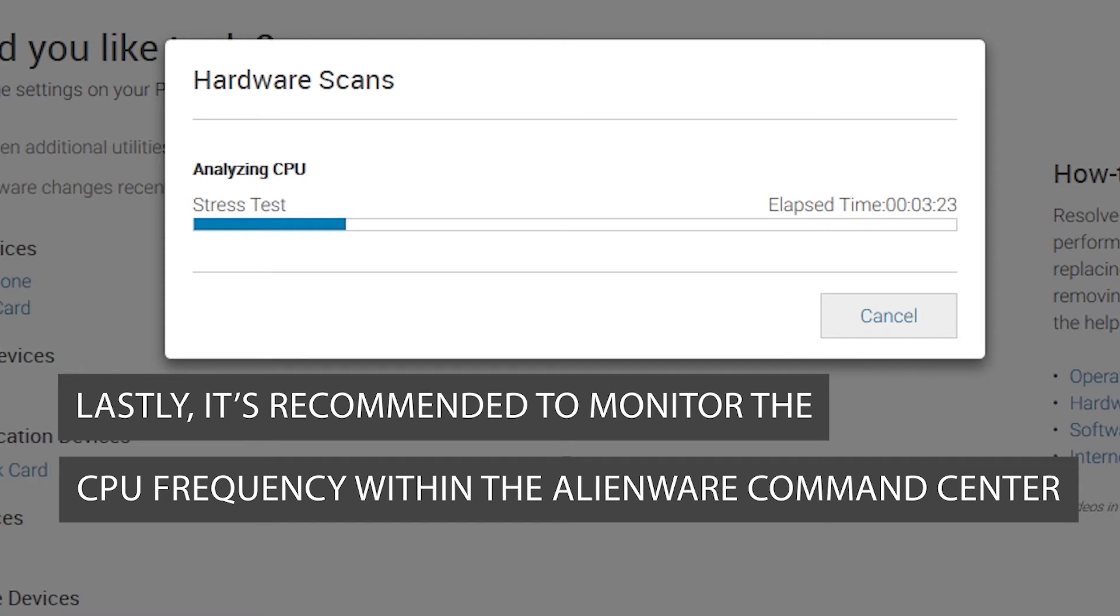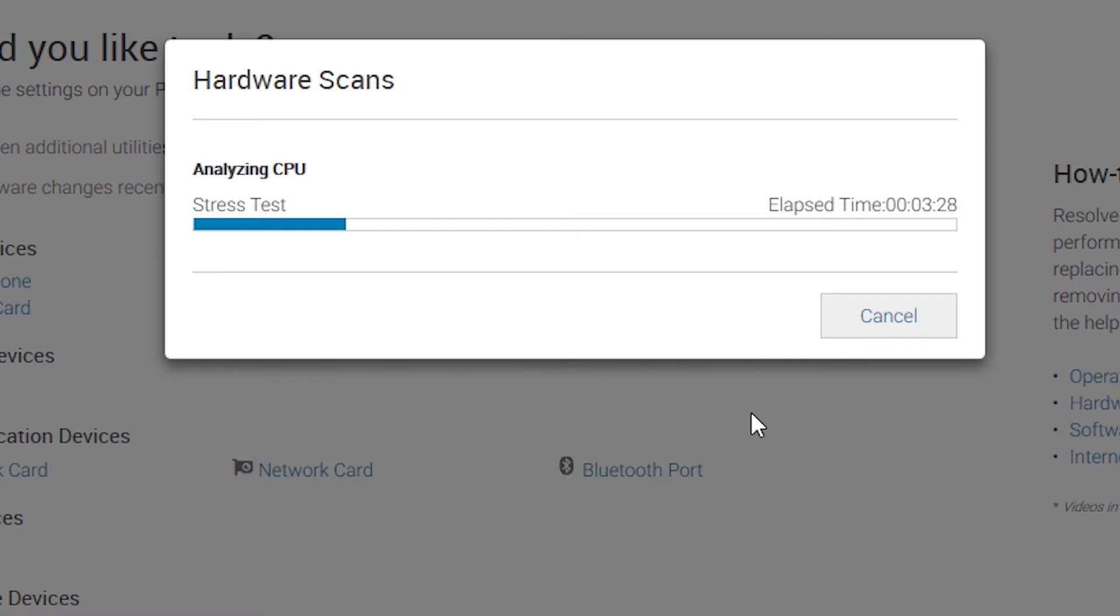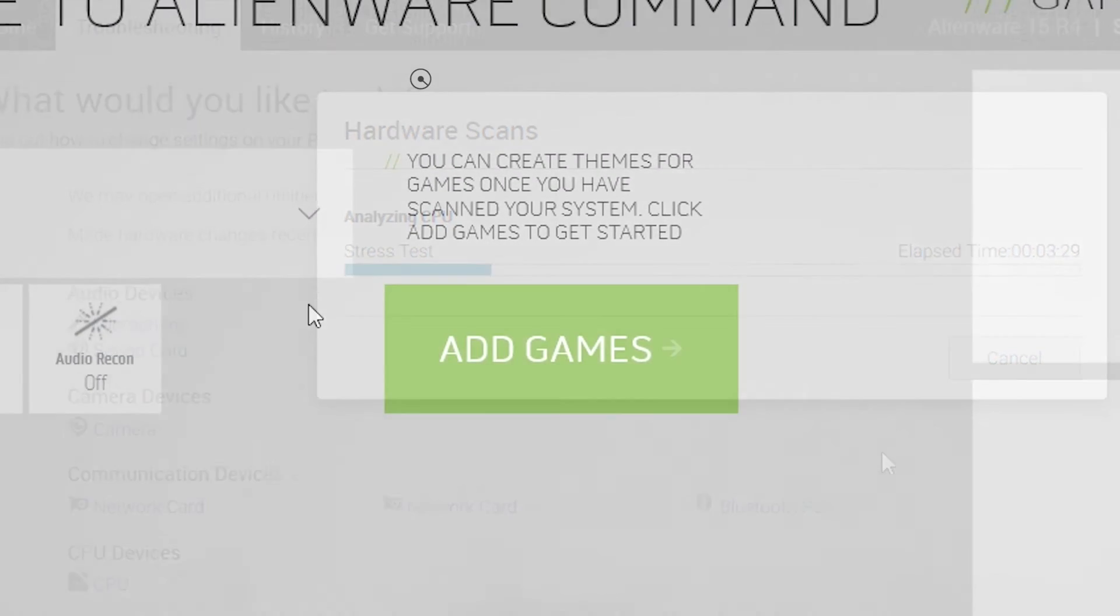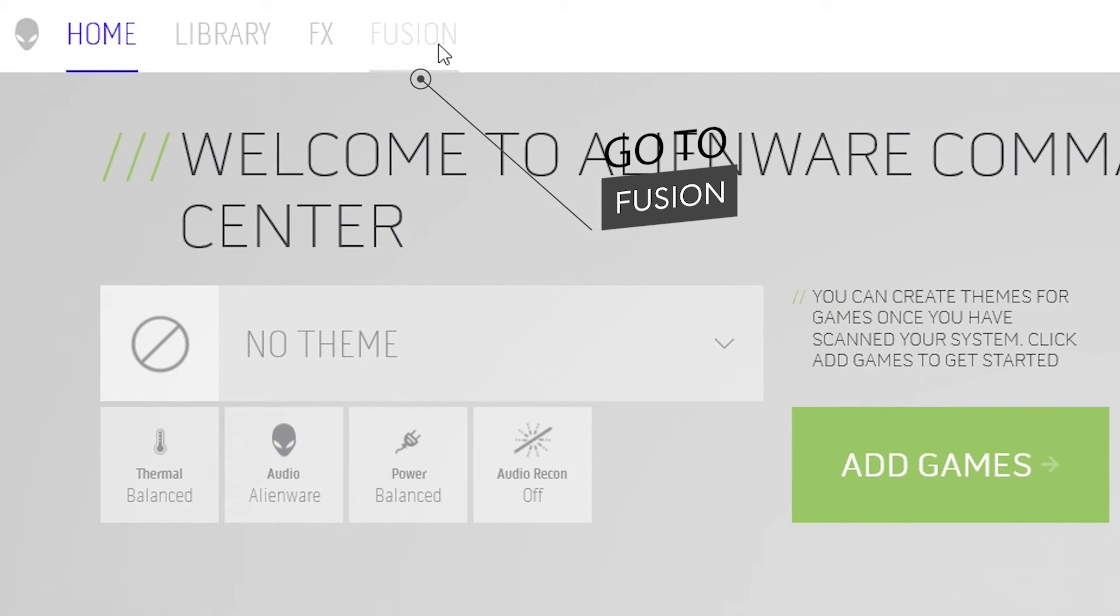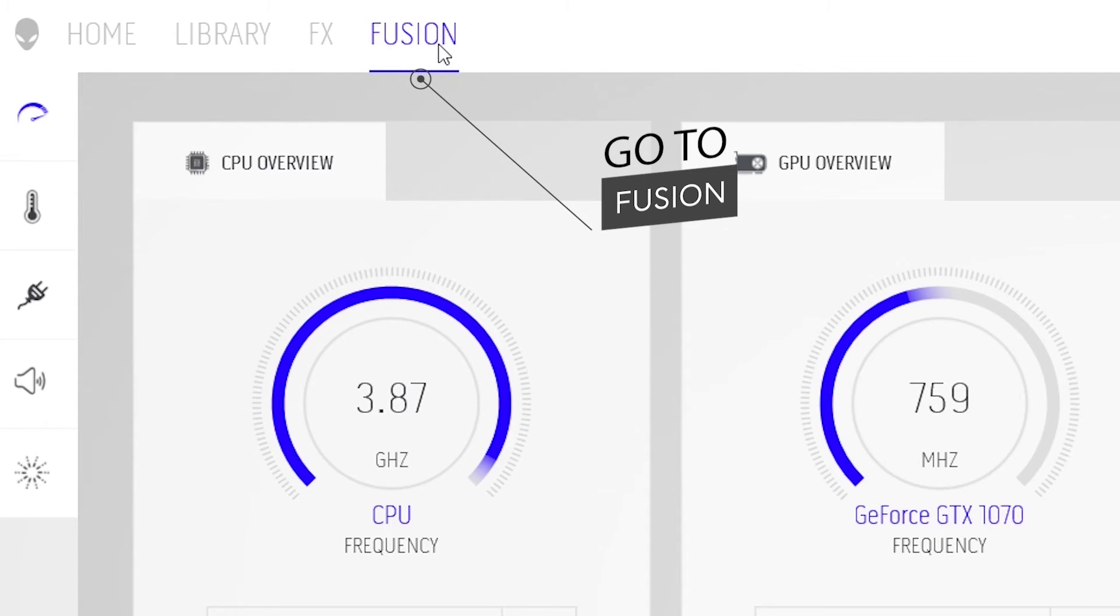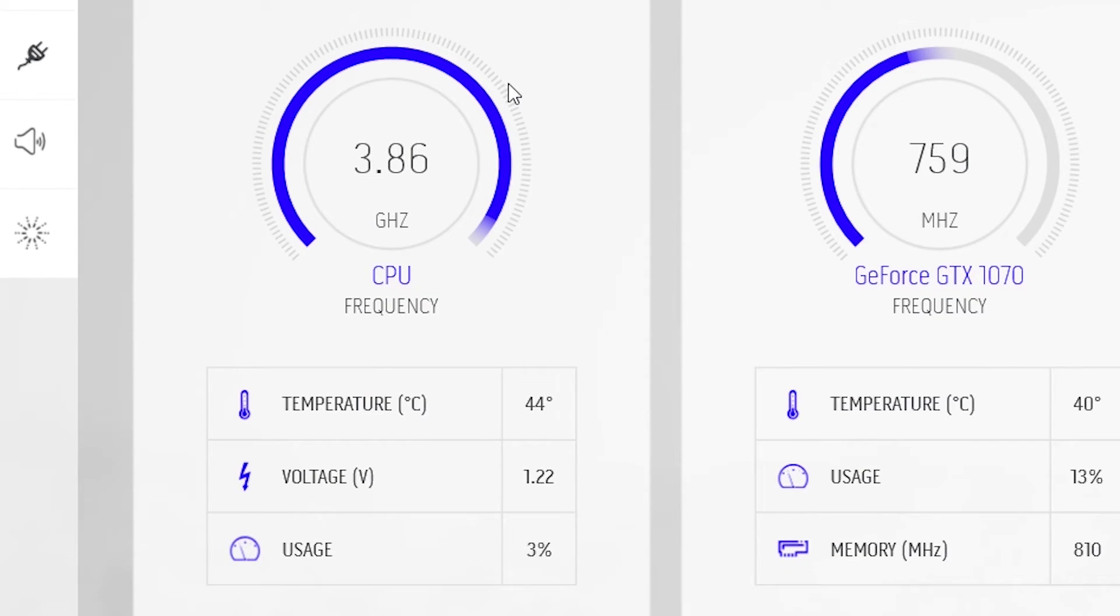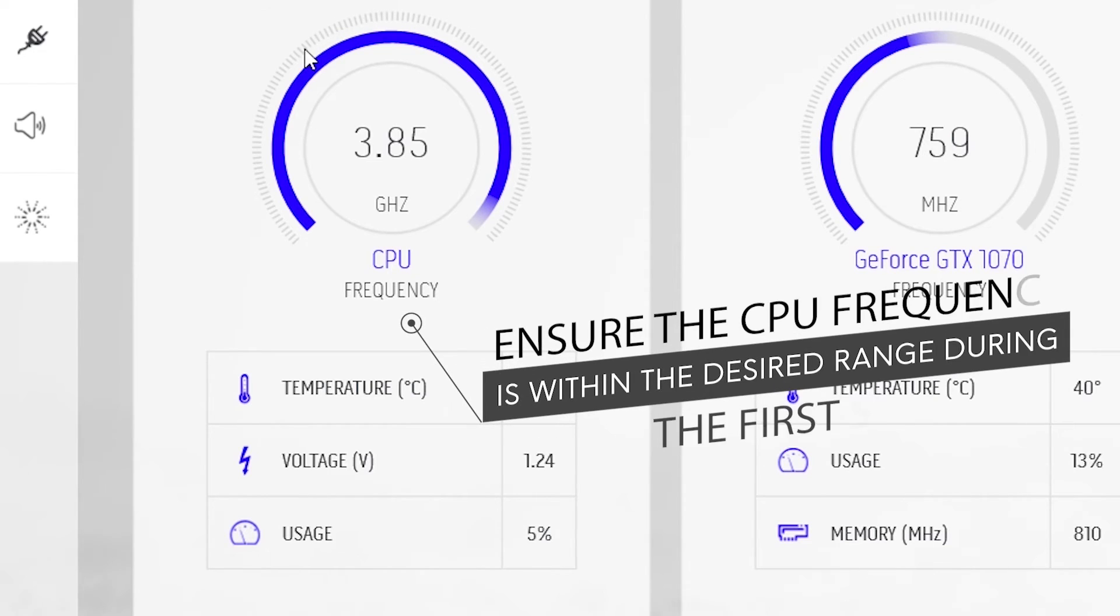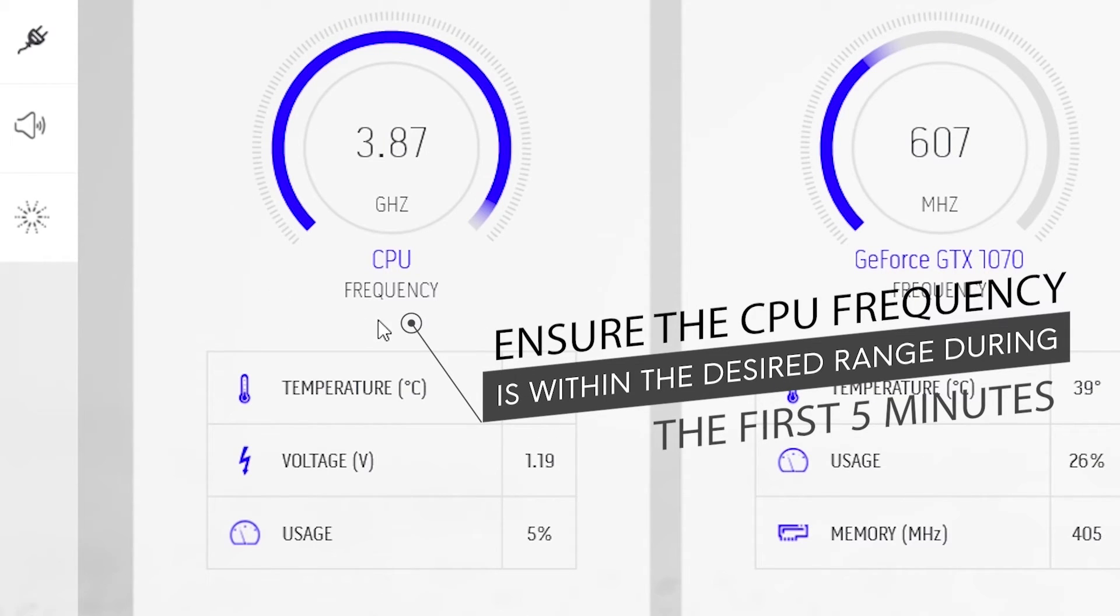Lastly, it's recommended to monitor the CPU frequency within the Alienware Command Center. Go to Fusion and ensure the CPU frequency is within the desired range during the first five minutes.